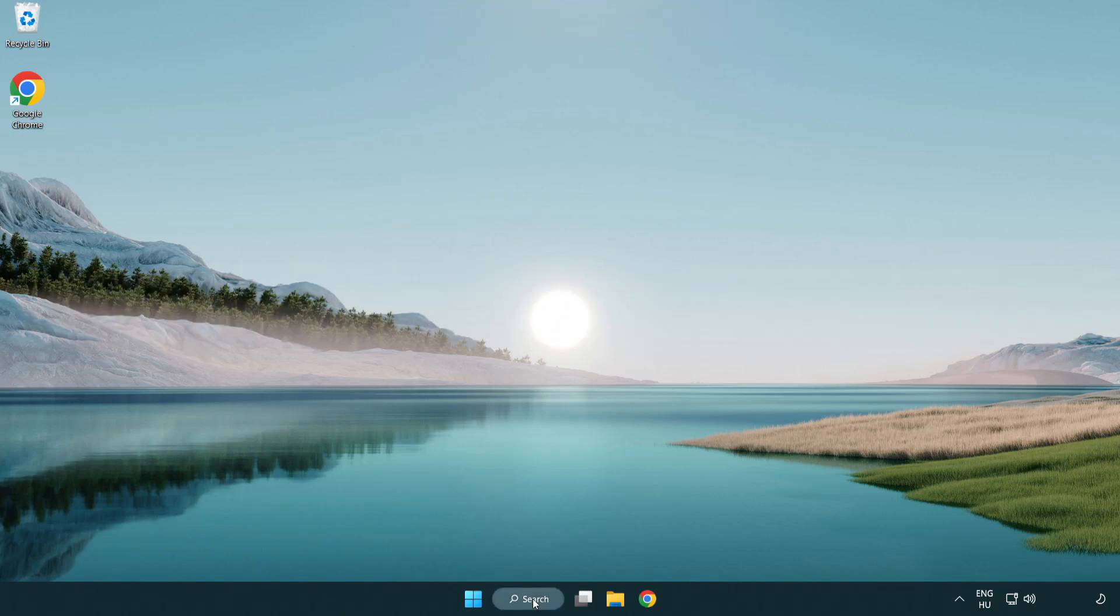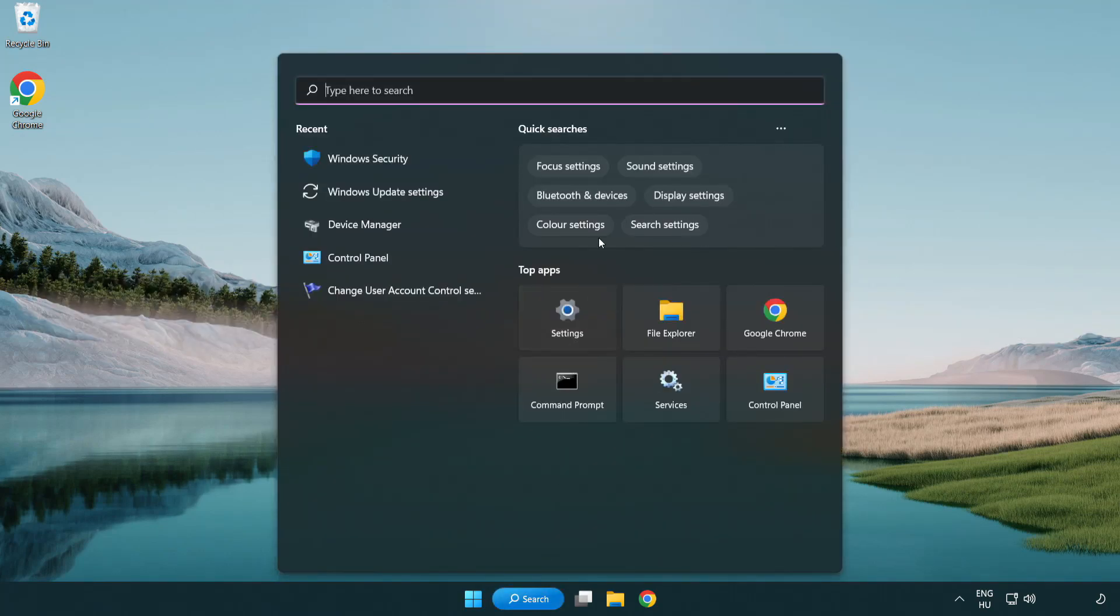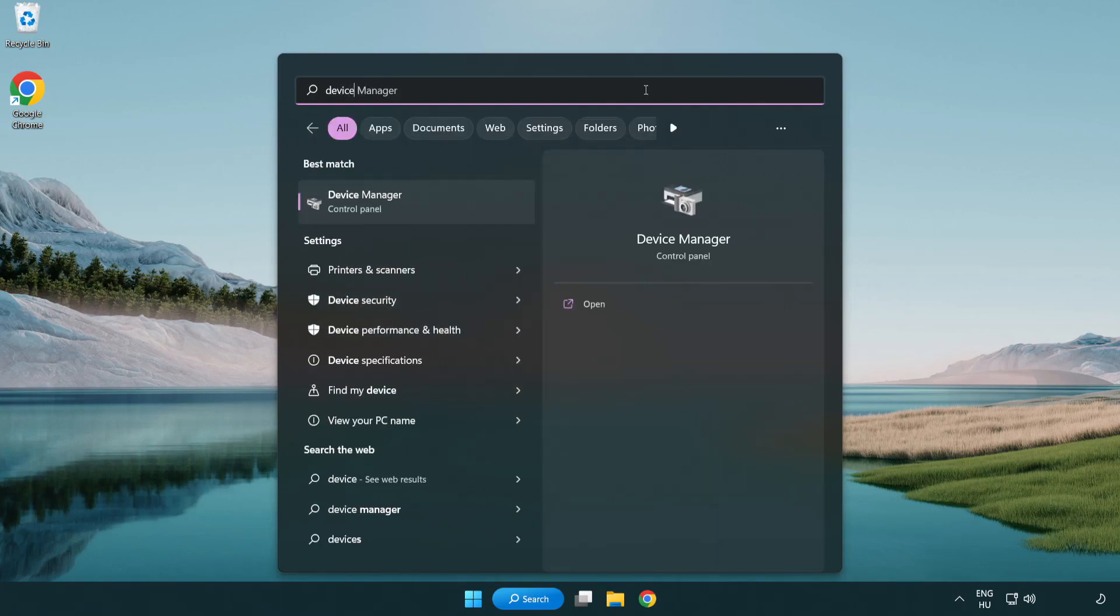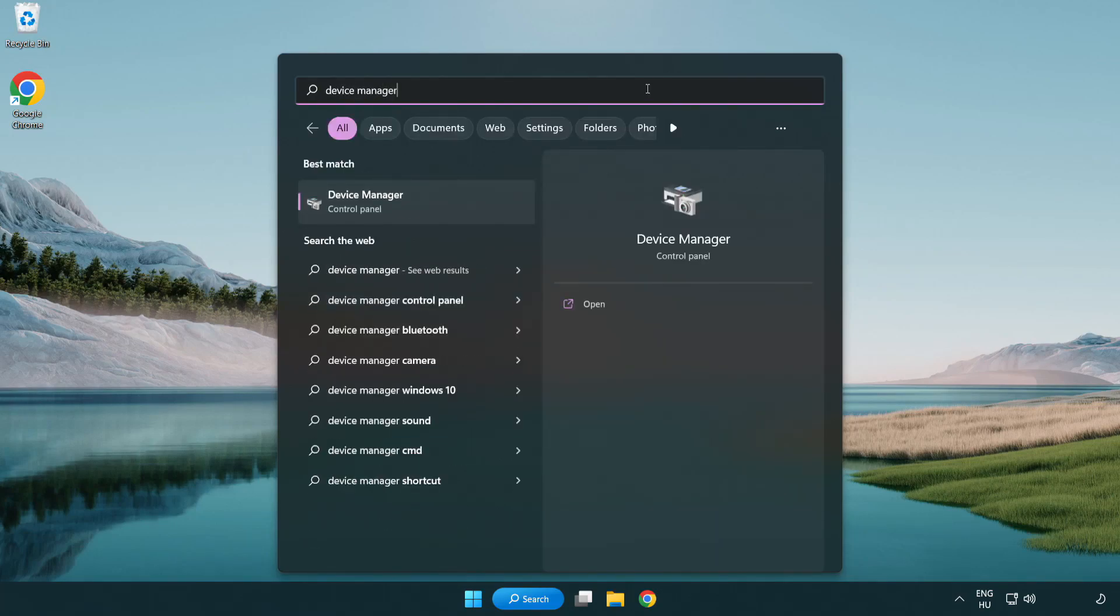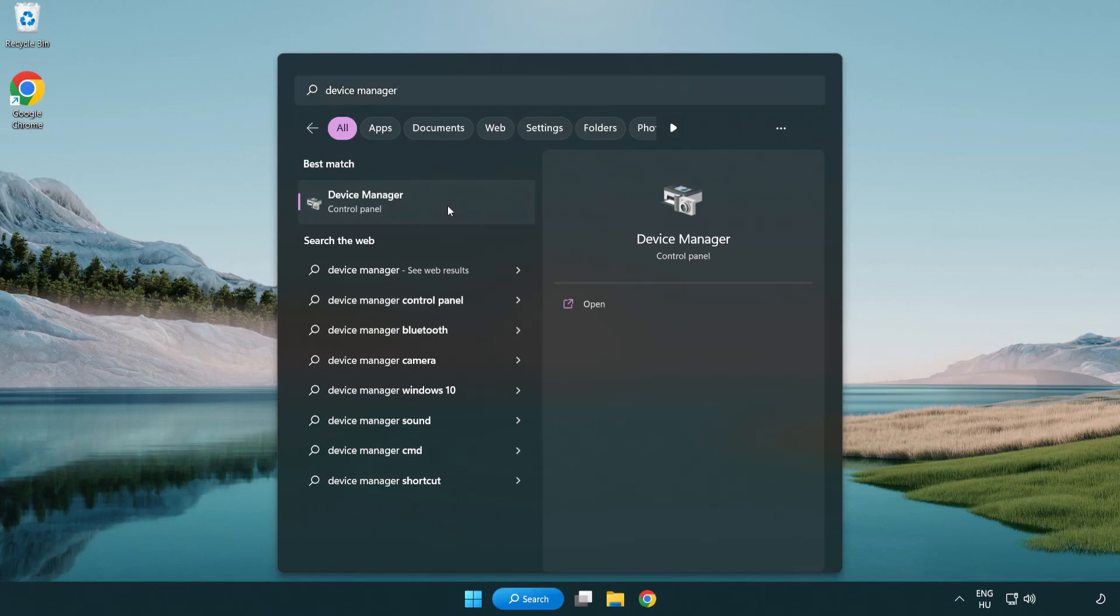Click the search bar and type device manager. Click device manager.